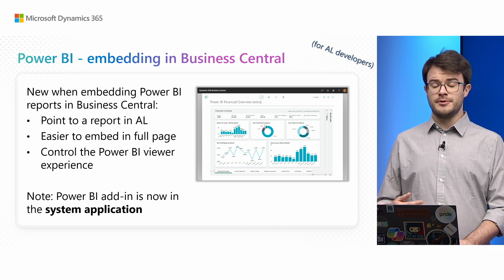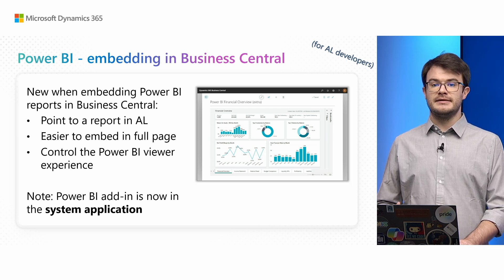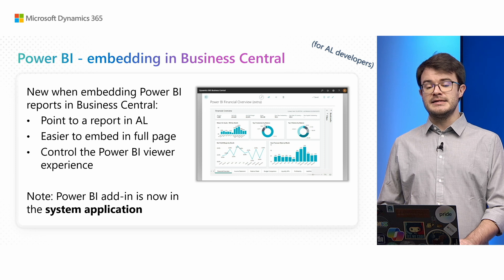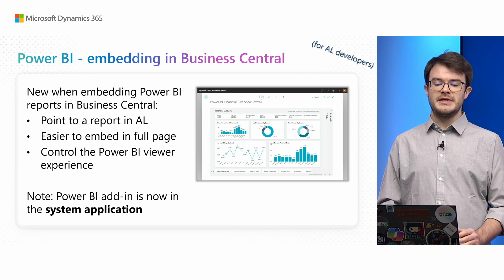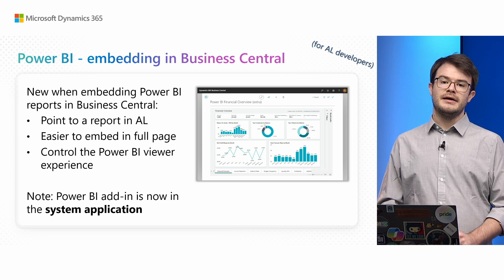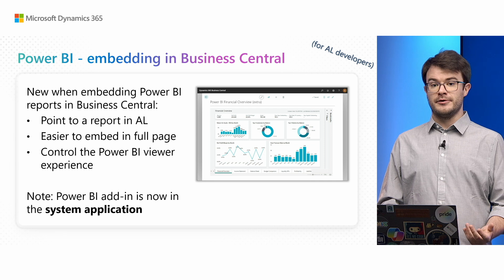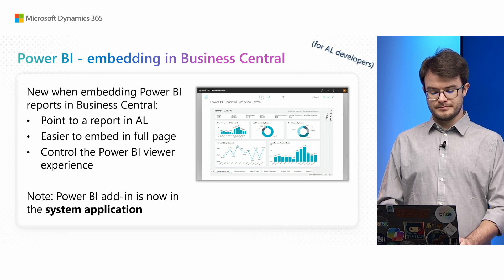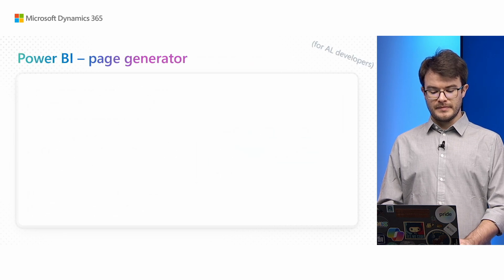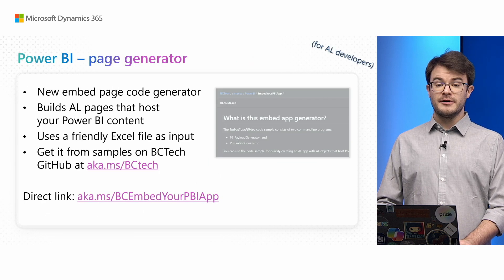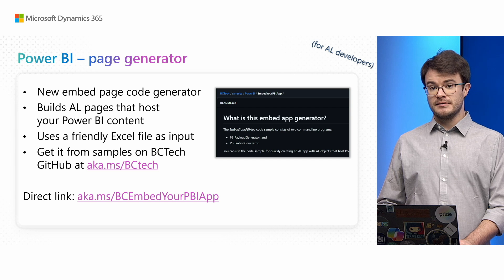I also want to mention that the Power BI add-in is now in the system application, which means you can make use of it directly from your app.